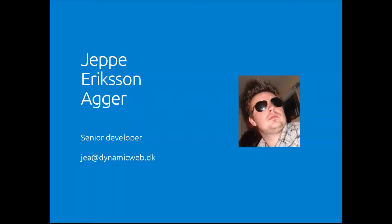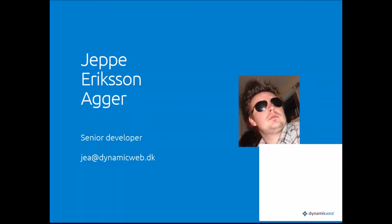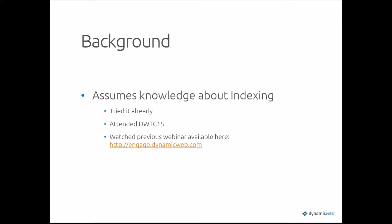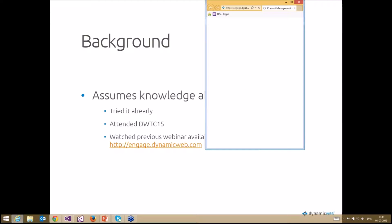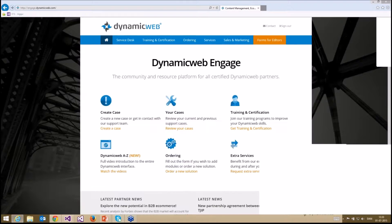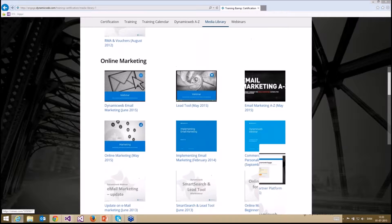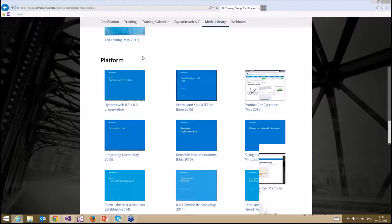I'll be taking you through a more thorough overview of what we talked about in last week's webinar, which is basically how do we work with searching and indexing in Dynamic Web in the new way. Today's session will build upon what we already know, so it requires you to have either tried it, attended the Tech Conference, or viewed the webinar from last week, which is available on the Engage site under training, certification, media library, under the platform section. This provides the base knowledge required for this session.